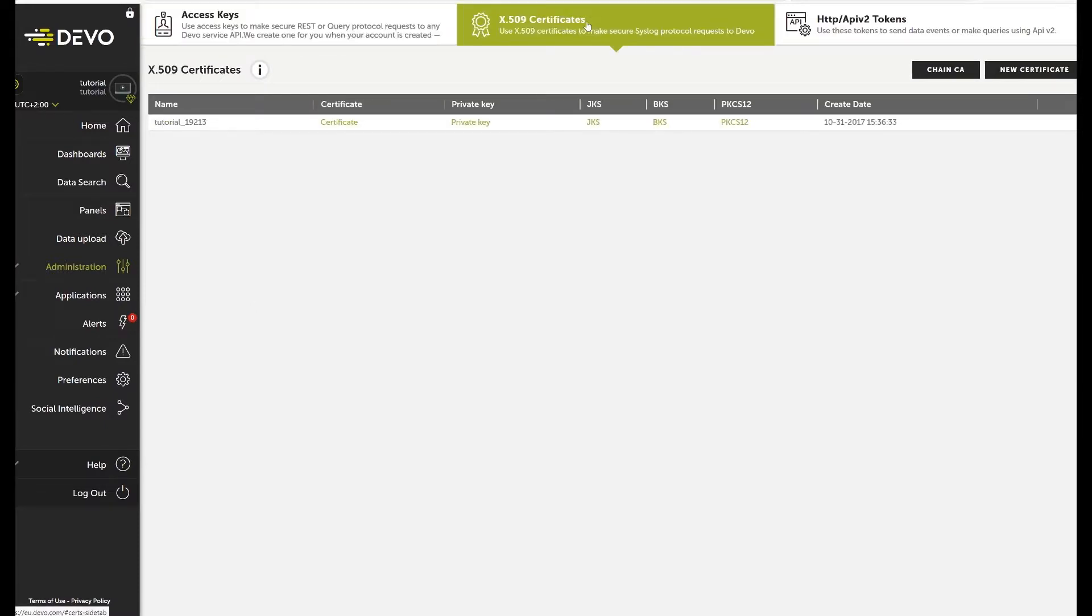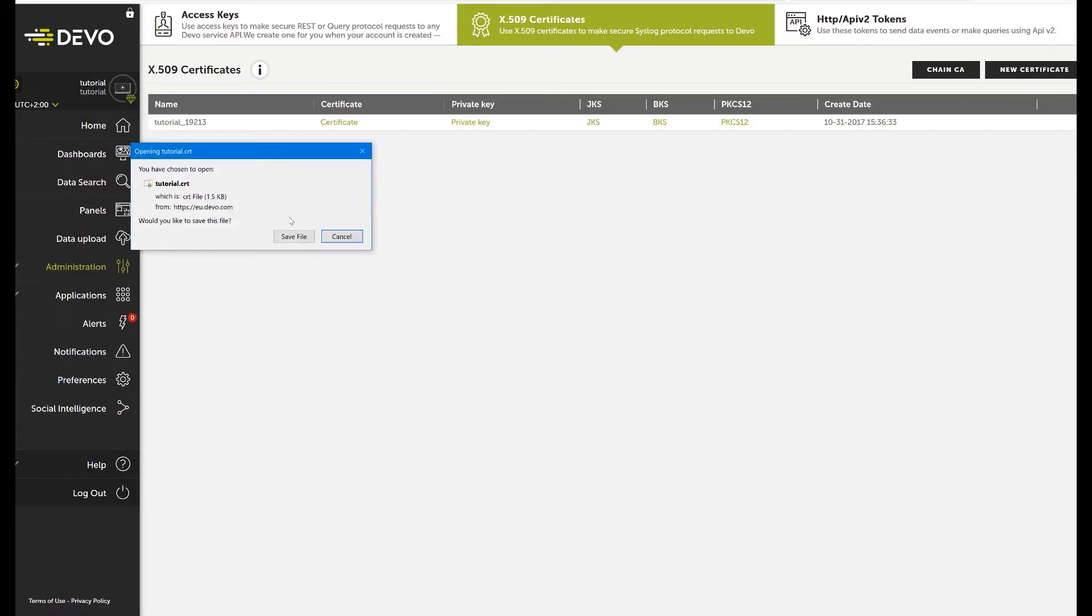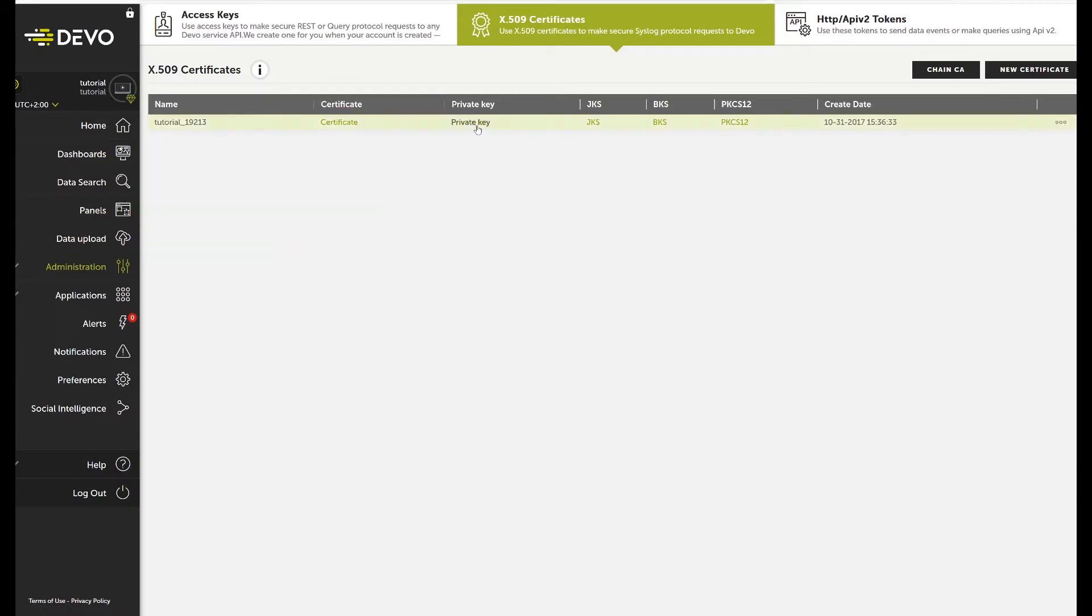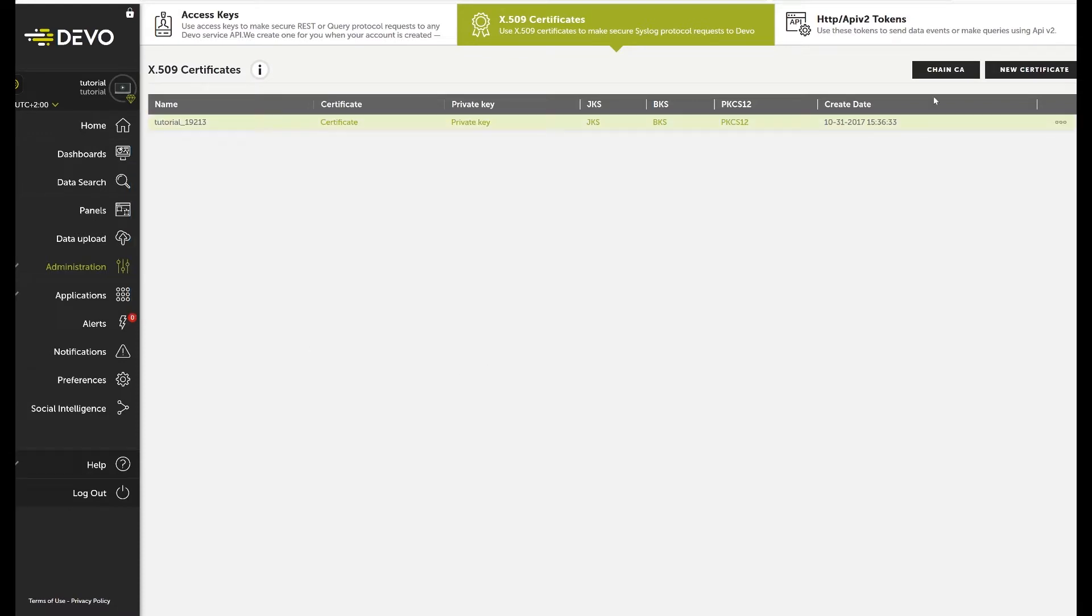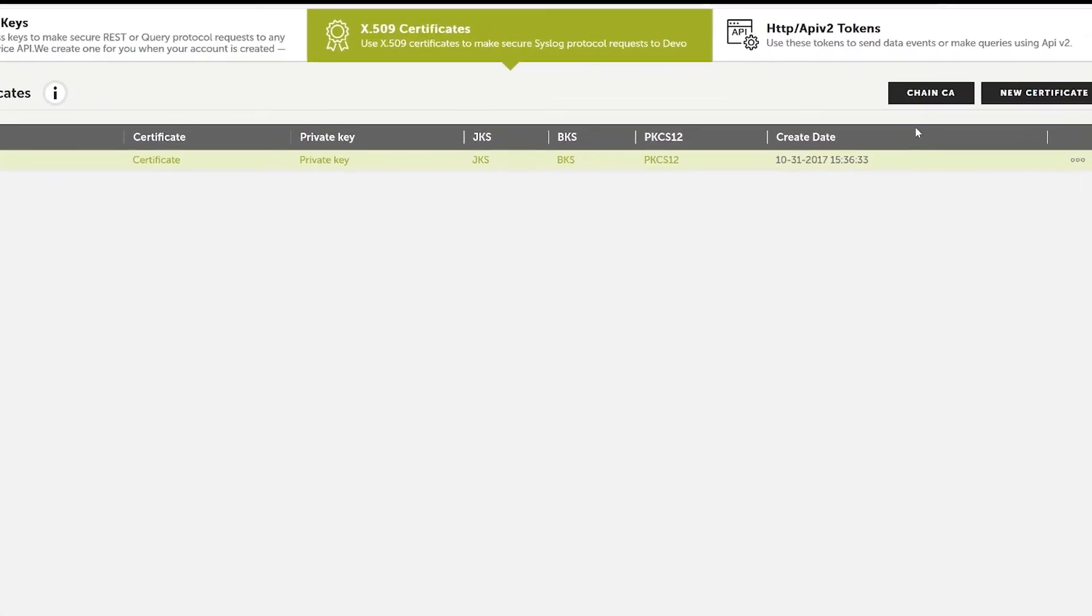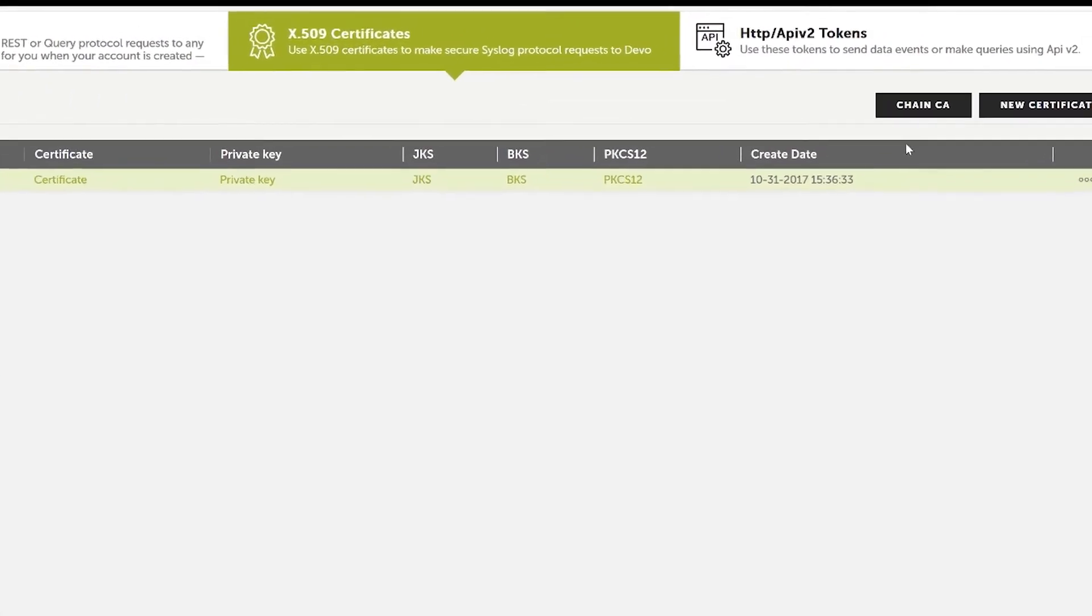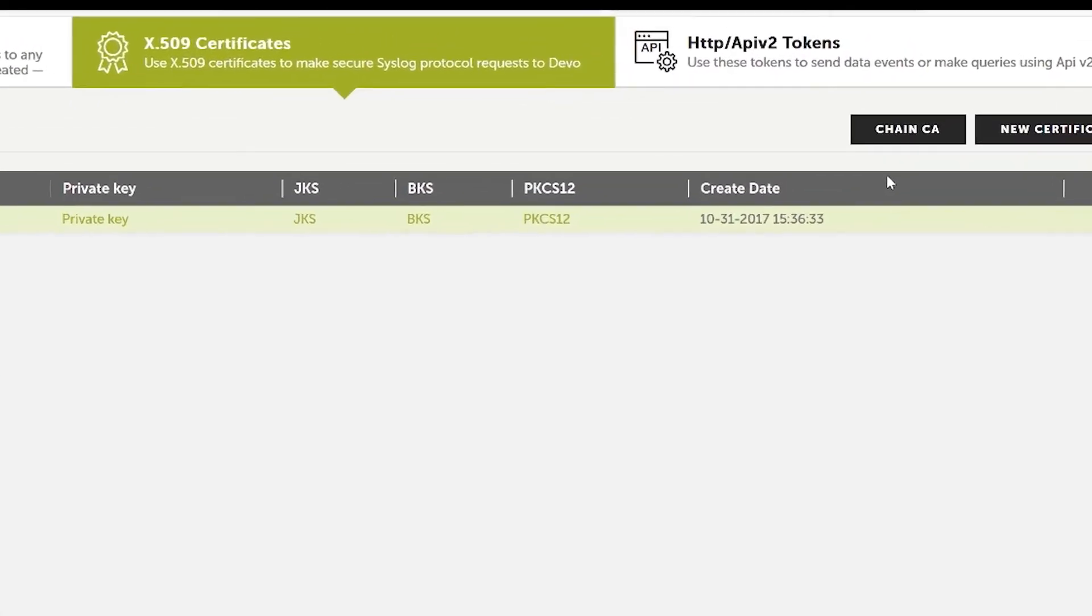The X.509 Digital Certificates tab makes it simple to download the security passports necessary to share information securely with the Devo platform. Just click on Certificate or Private Key as appropriate. You can also choose to download a Certificate Store with private keys in different formats – for example, JKS, BKS, or PKCS12.